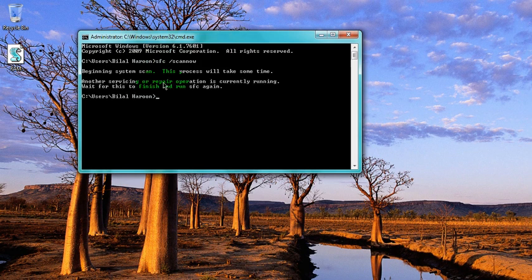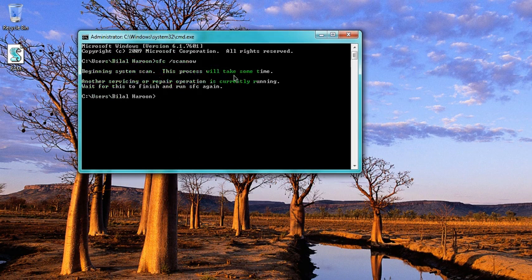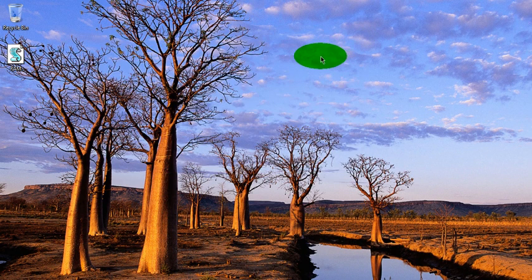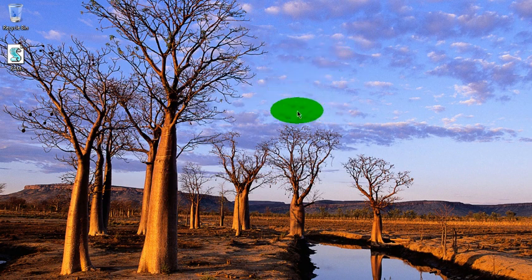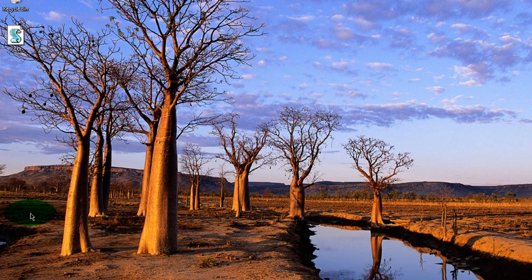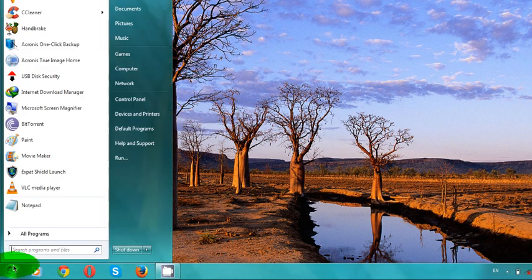After typing sfc /scannow, you can see the three commands work the same. It says 'Beginning system scan, this process will take some time' and 'Another servicing or repairing operation is currently running' because I have other commands running.